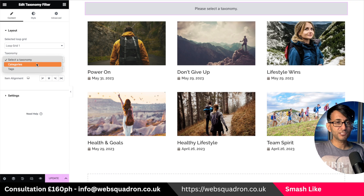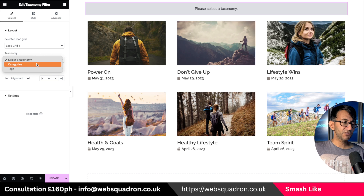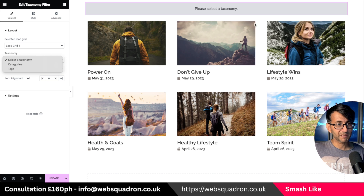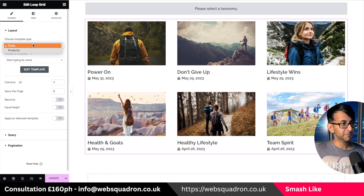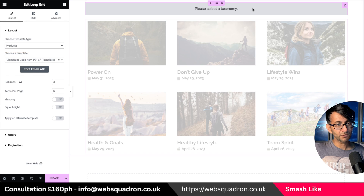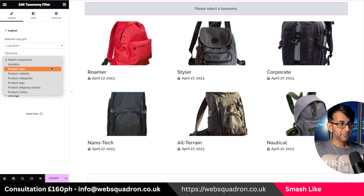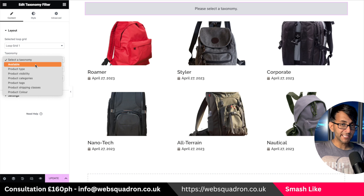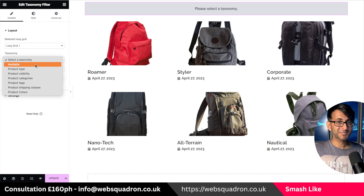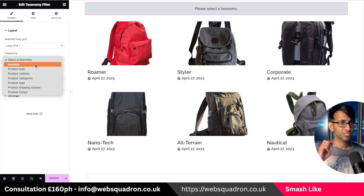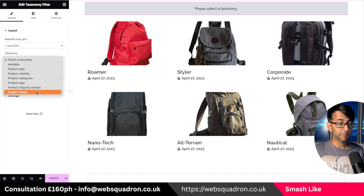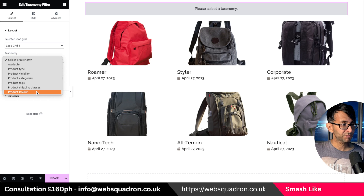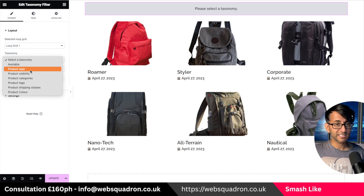Now you just have category and tags. If you've got a custom taxonomy created with ACF, that would have been visible here. I'm going to flip this back to products and go back to my filter. 'Available' is a custom taxonomy I created with ACF just to check it was working, and 'product color' is one of my WooCommerce product attributes.